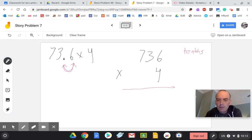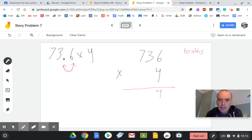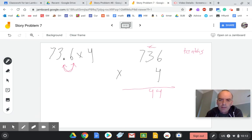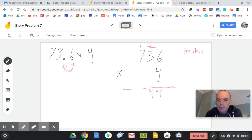Alright, so let's do it. 4 times 6 is 24, carry the 2. 4 times 3 is 12, plus the 2 is 14. Carry the 1. 4 times 7 is 28, plus 1 is 29.